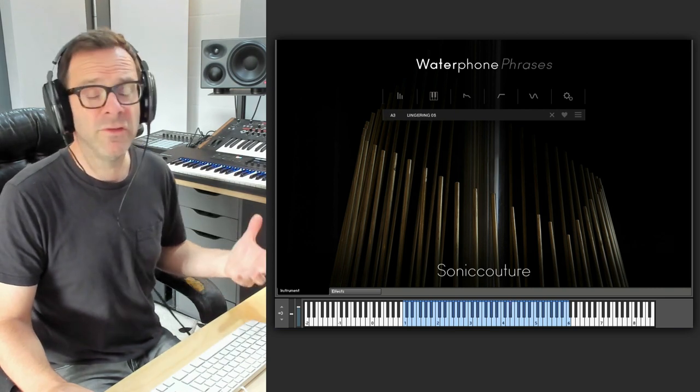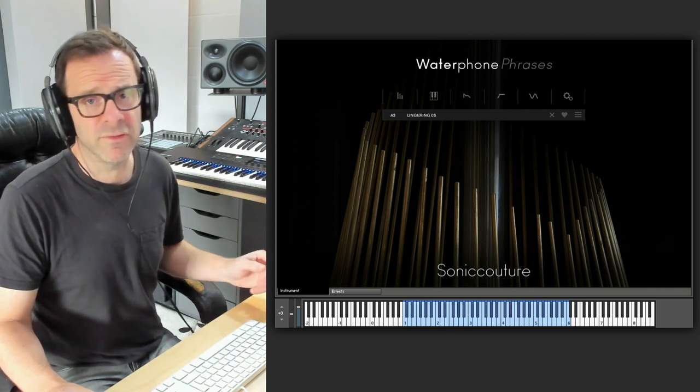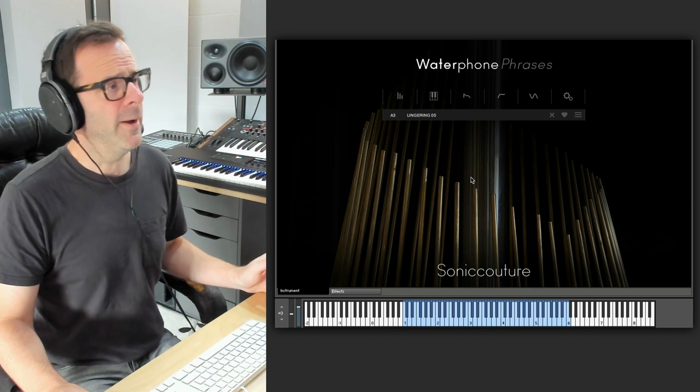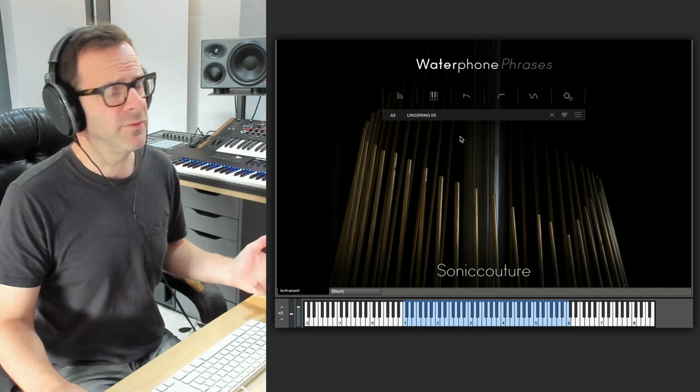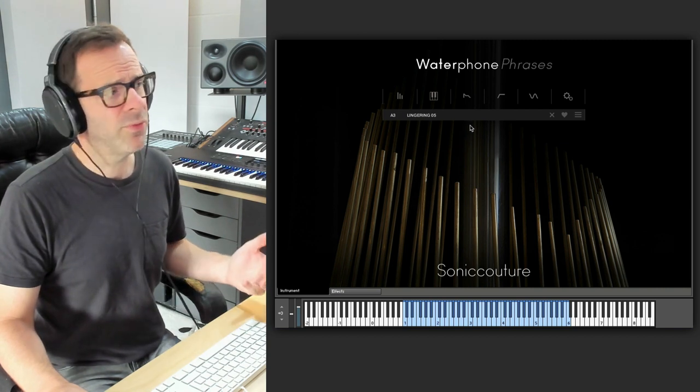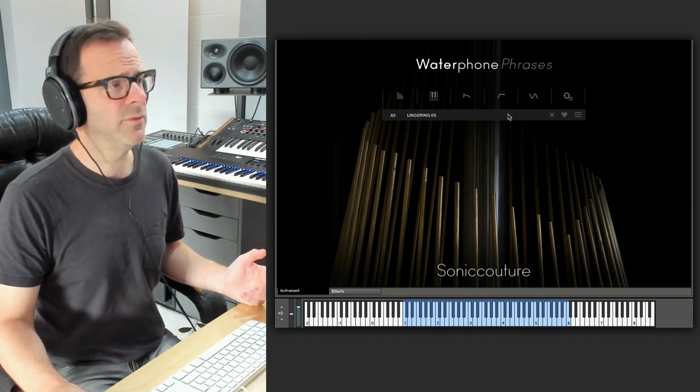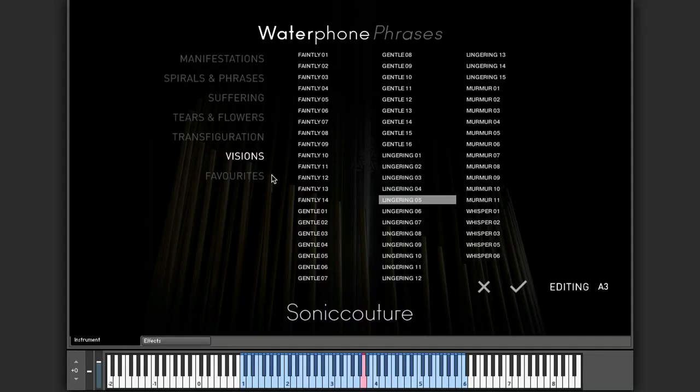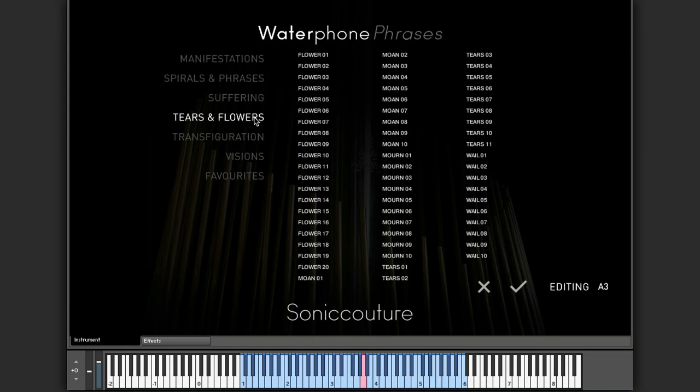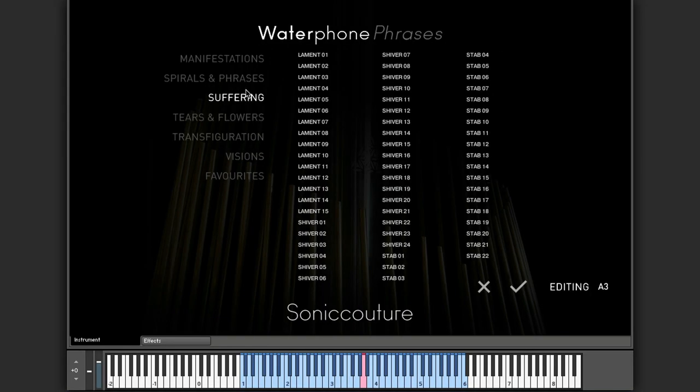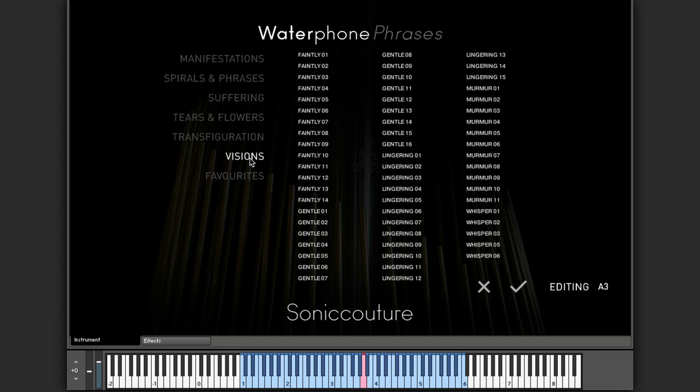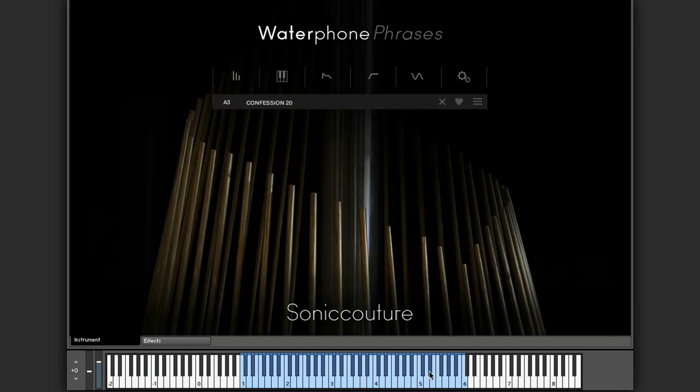So this is the characteristic sound of the Waterphone. As I say, we have over 300 phrases here, and these are managed using a phrase browser here. We have different categories: sufferings, spirals and phrases, confessions. And you can choose any of these, load them up, and they will be mapped across the keyboard.